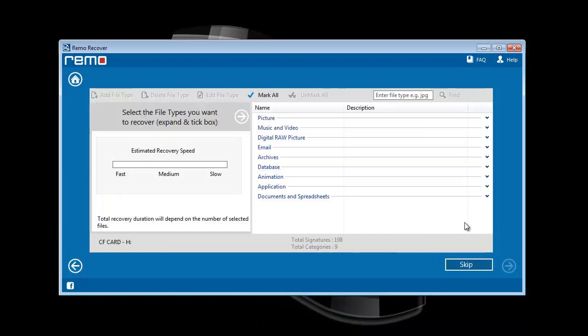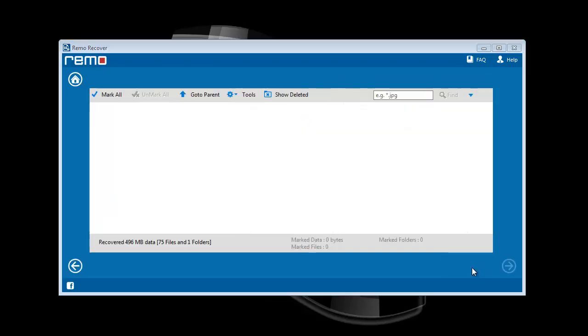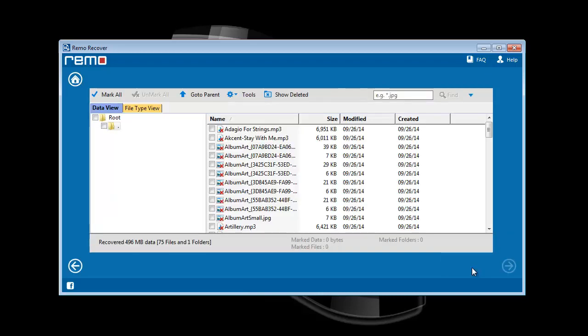As you proceed next, software asks to select file types of lost data. If you are aware of the file types, you can select or else you can skip this step.